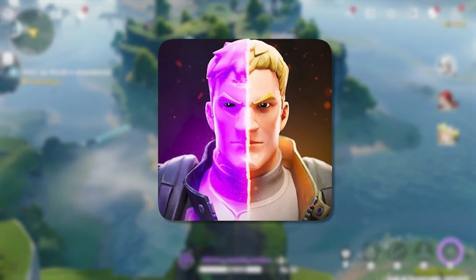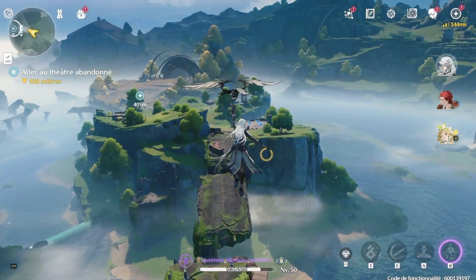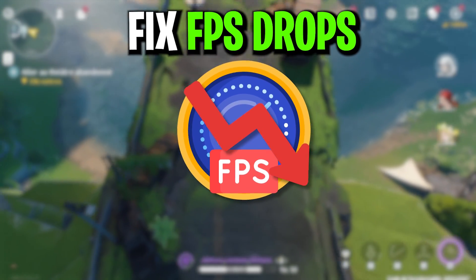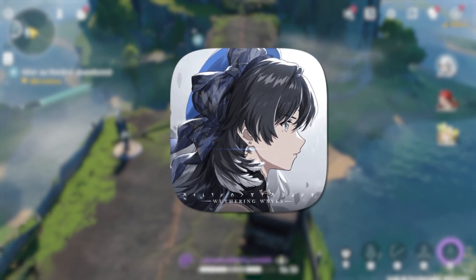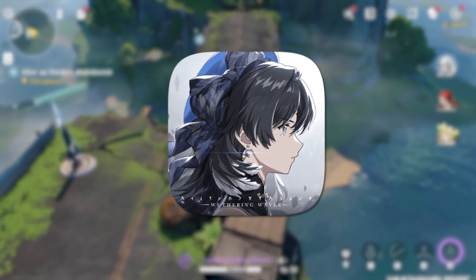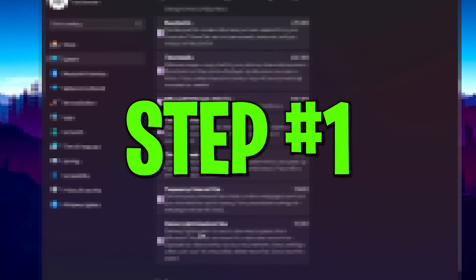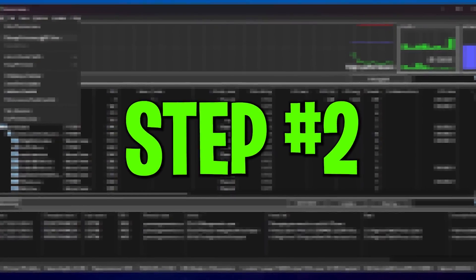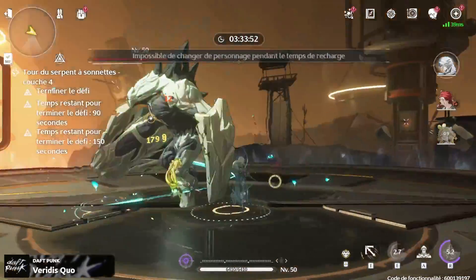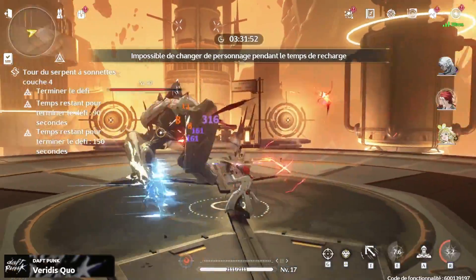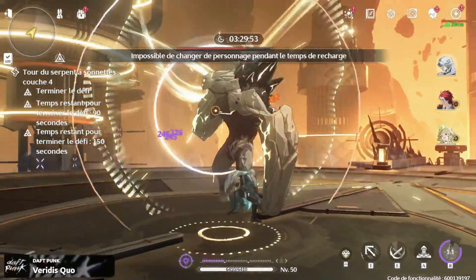Hey, what's up everybody, welcome to my channel. Today in this video I'm going to show you how to boost FPS, fix FPS drops and lag in Wuthering Waves on any low-end PC or laptop in 2024. I'm going to show you a step-by-step guide, so make sure to follow this whole guide without missing anything. Let's dive straight into it.